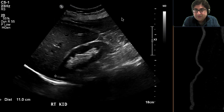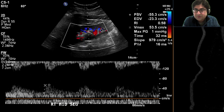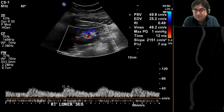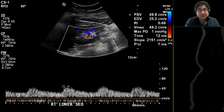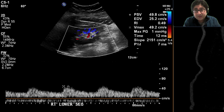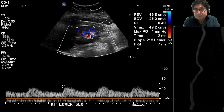As we look at the intraparenchymal renal artery, you notice quite dramatic tardus parvus waveforms in the upper segmental arteries, in the mid-segmental arteries, in the lower segmental arteries. And so when we see those tardus parvus waveforms, it suggests that somewhere upstream from this there is a narrowing, a stenosis.